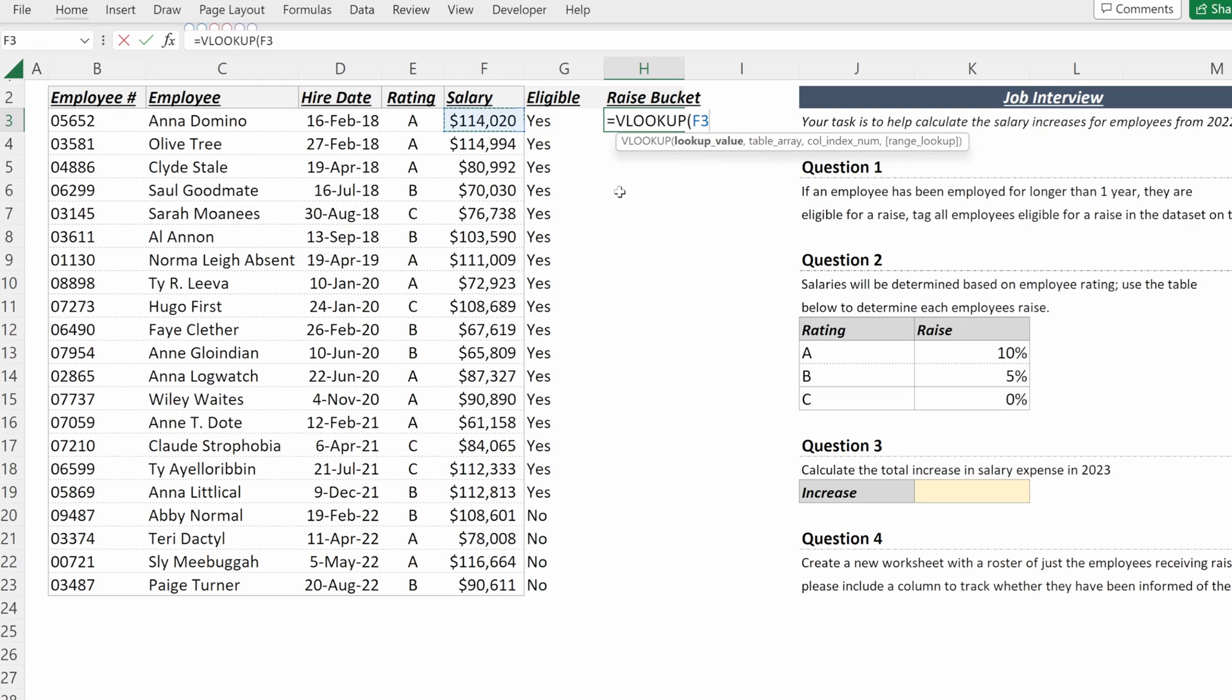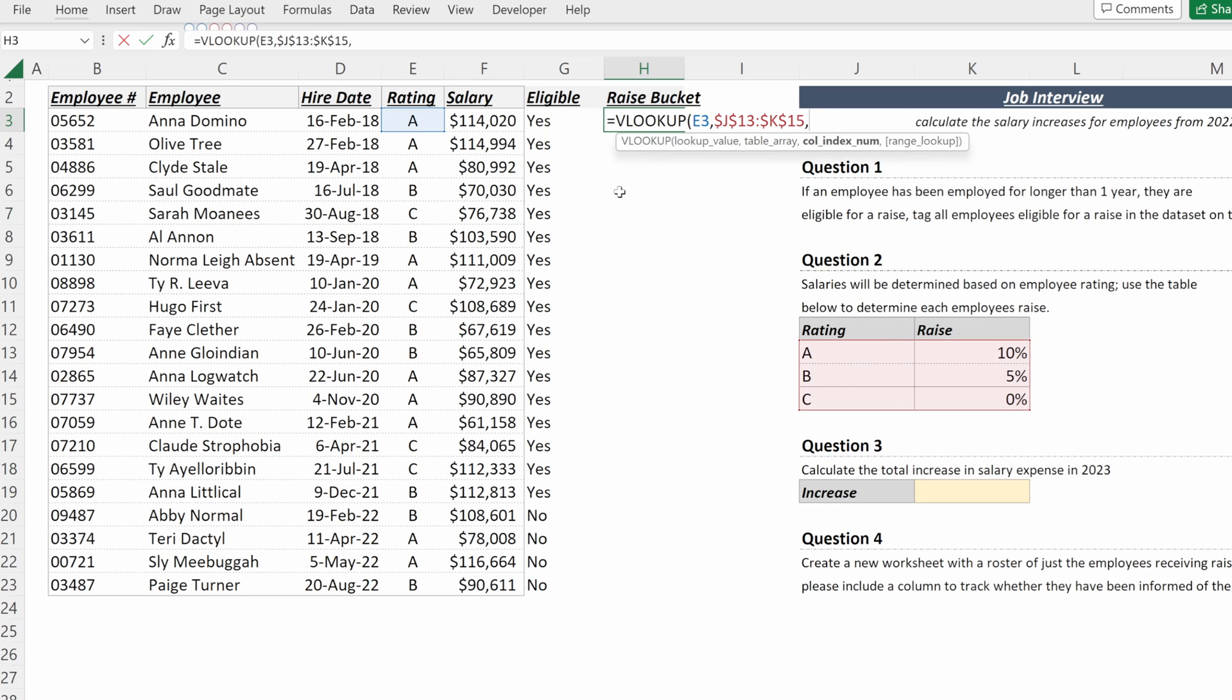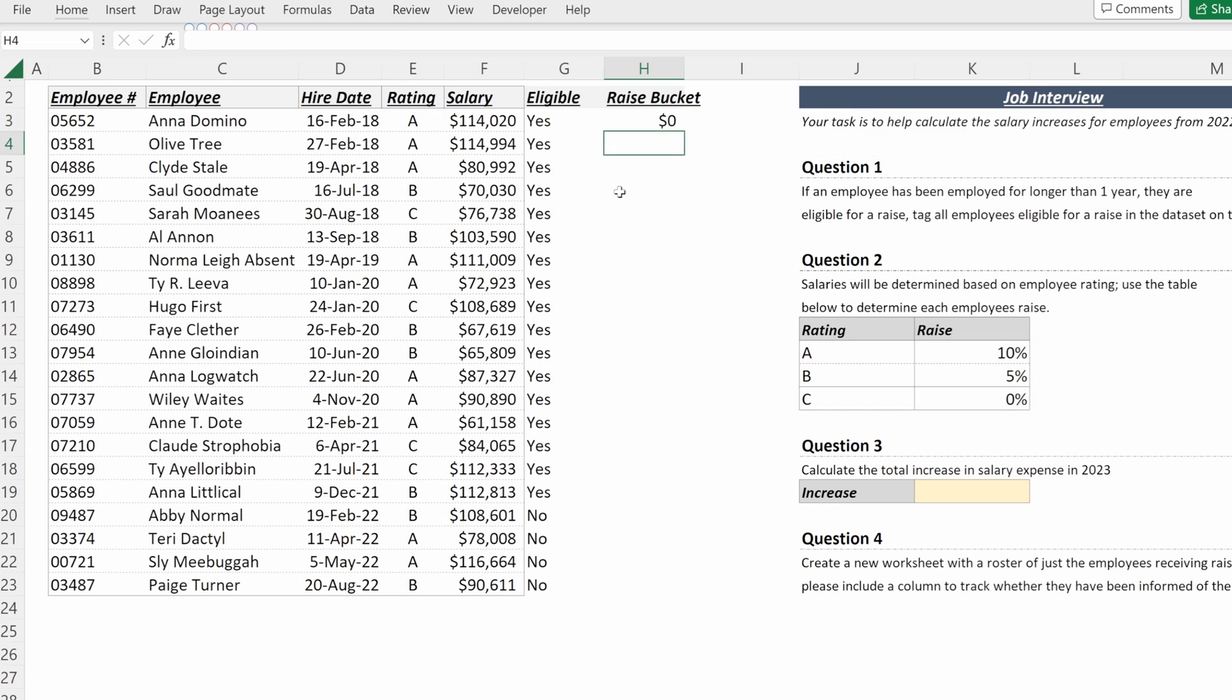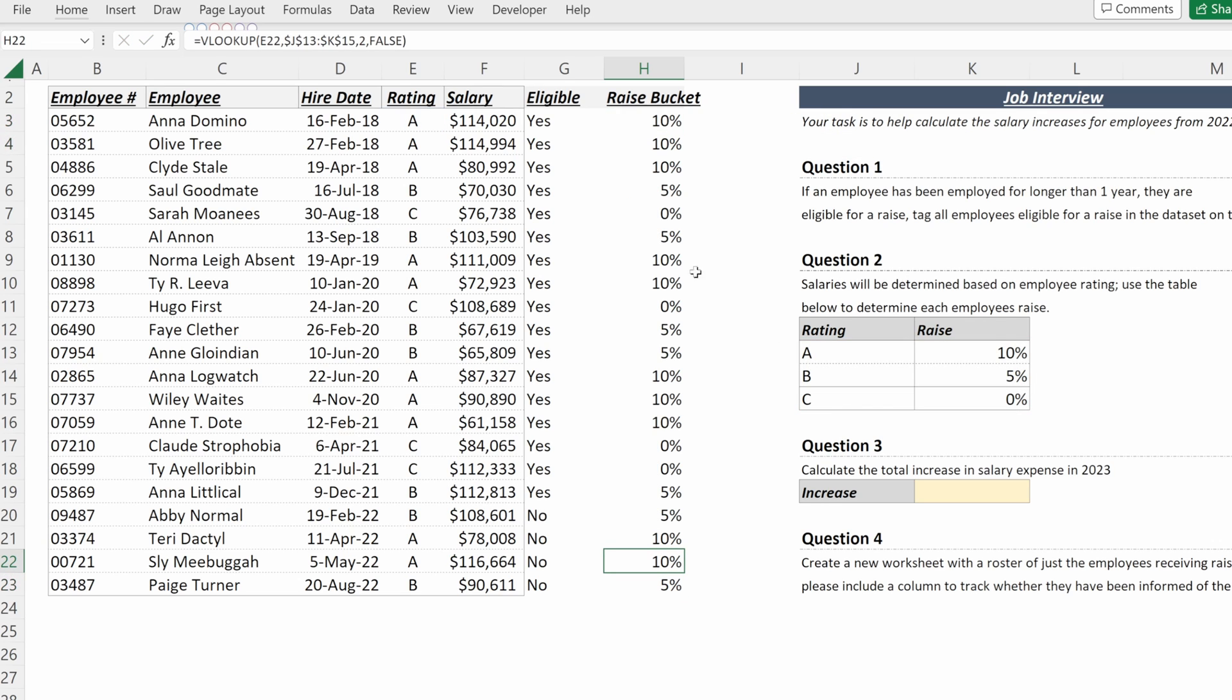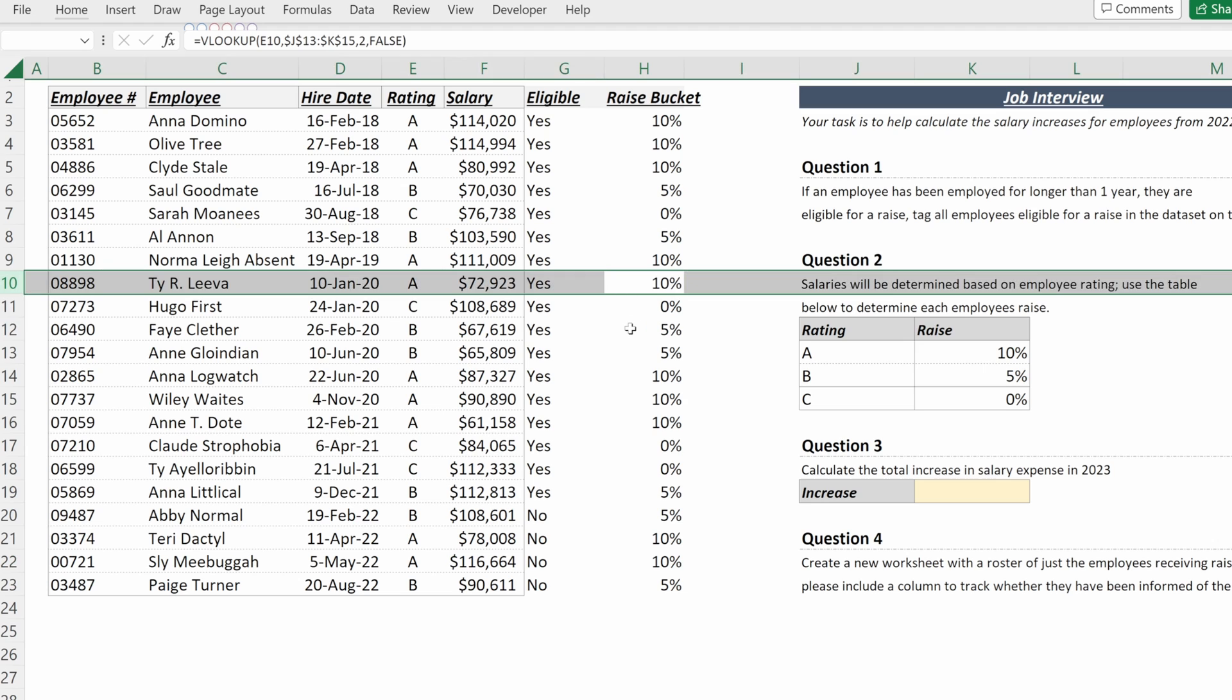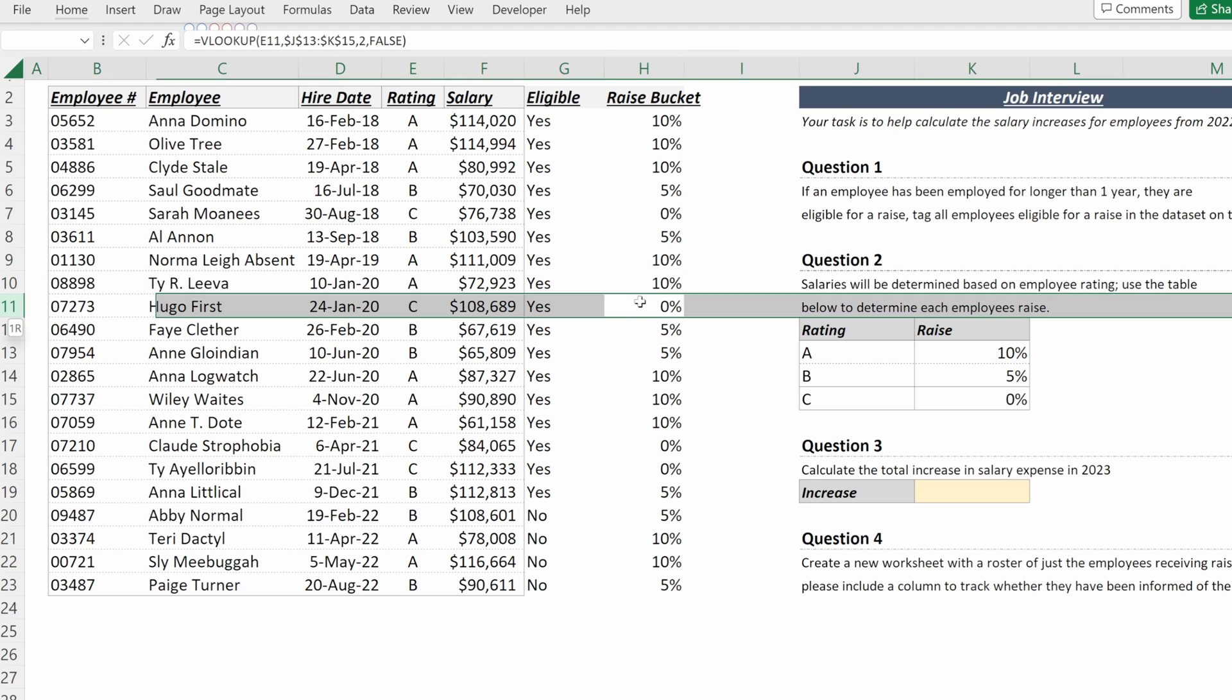Lookup value will be their rating. The table array will be the lookup table locked in place. And then my column index number will be two, as I want to return the raise amount from the table. I want an exact match, so I will use false and then fill that down. And you can see that my A's have received 10%, my B's have received 5%, my C's haven't received anything.